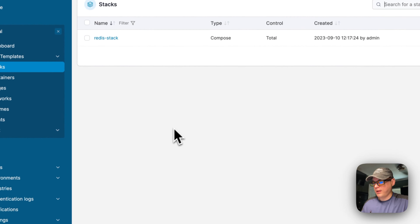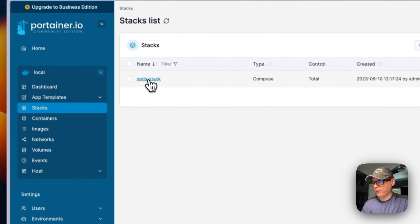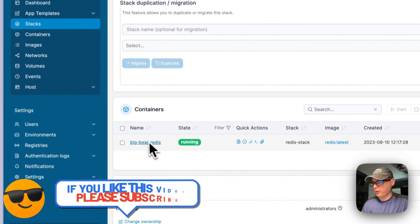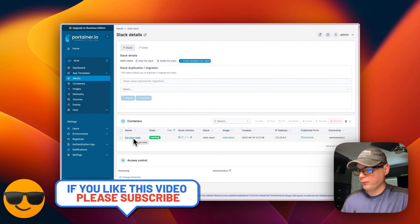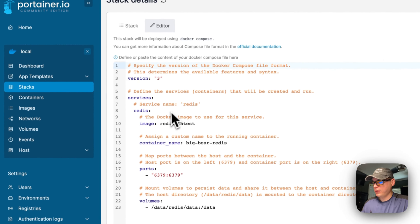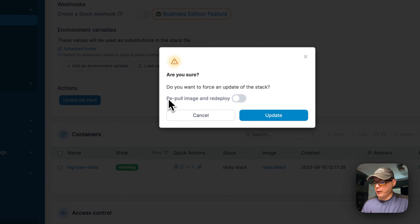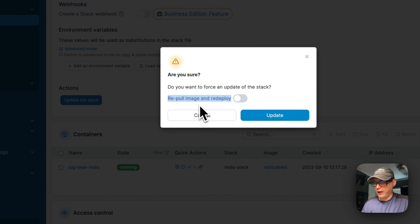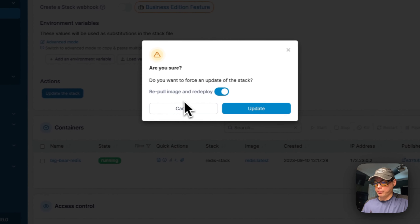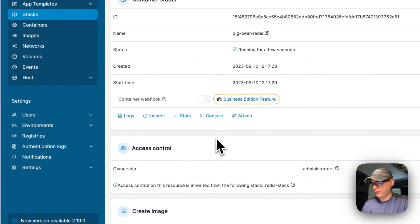It's pasted in, so now I'm going to scroll down and deploy the stack. Redis is now deployed. Going into the stack, you can see 'big-bear-redis' is running. If you use the editor, you can edit the stack and update it — when you re-pull the image with the latest tag, it pulls the fresh image down. You can just re-pull and redeploy.